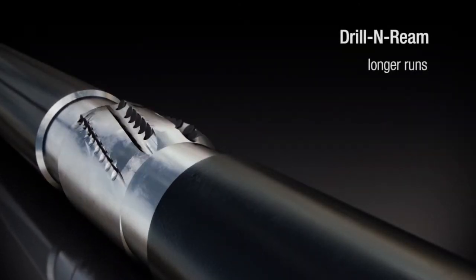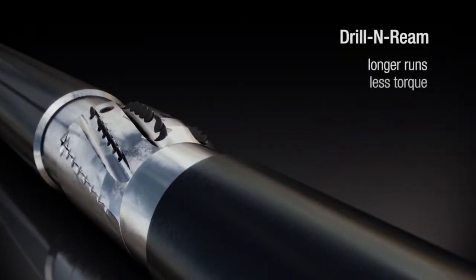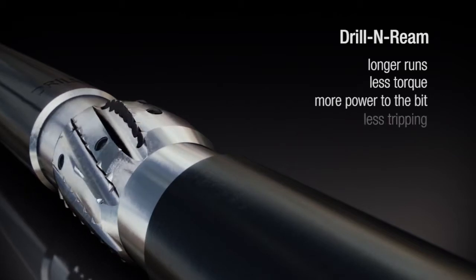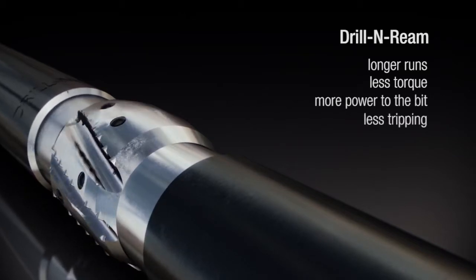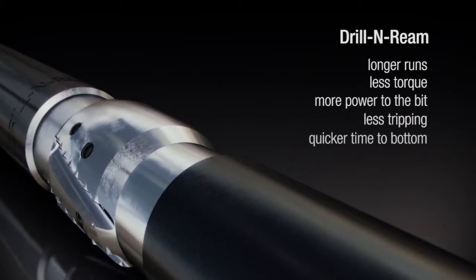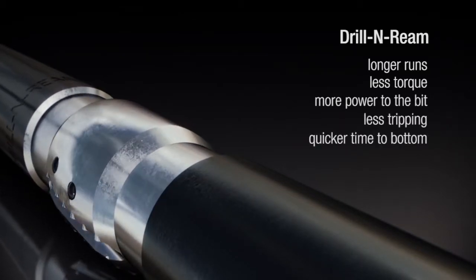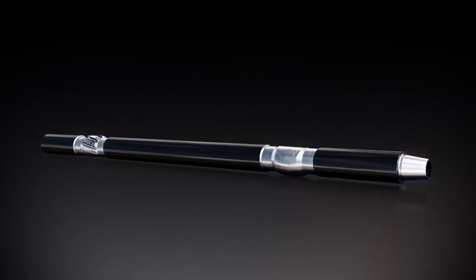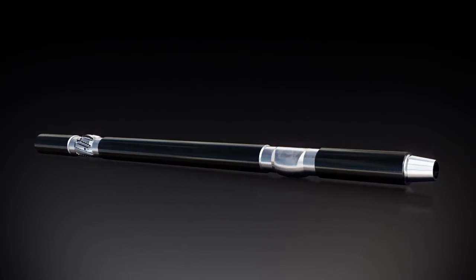You get longer runs, less torque, more power to the bit, less tripping, and quicker time to bottom, saving you money all the way to total depth.